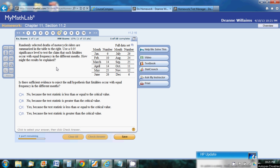We're going to look at a problem here about how to conduct a goodness of fit test. We have randomly selected deaths of motorcycle riders, and we want to use a 0.05 significance level to test the claim that these fatalities occur with equal frequency in all those different months.